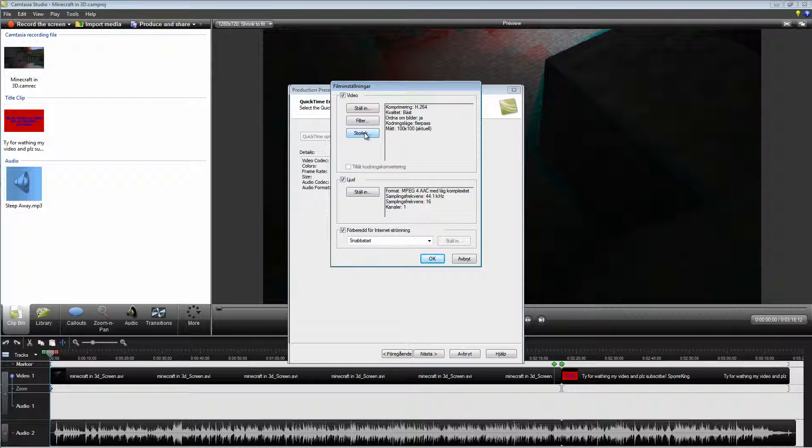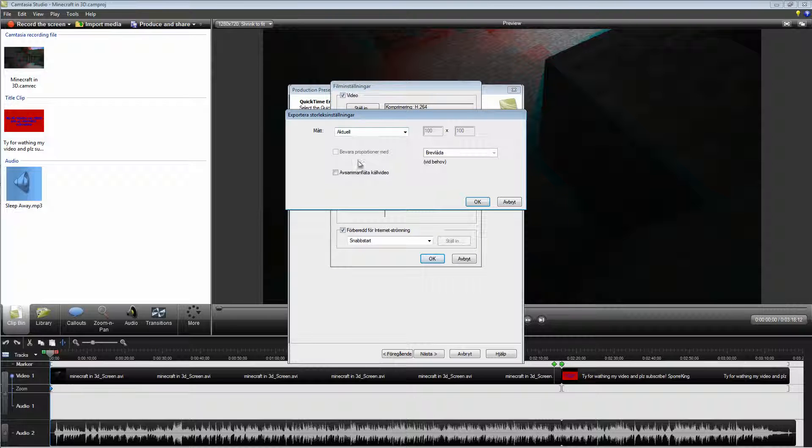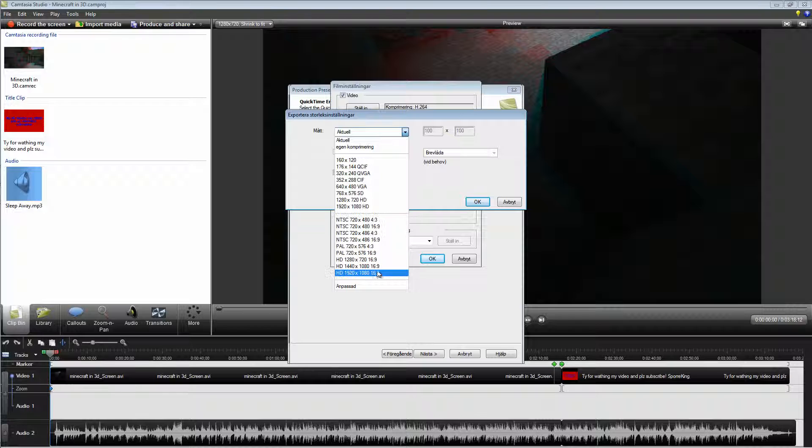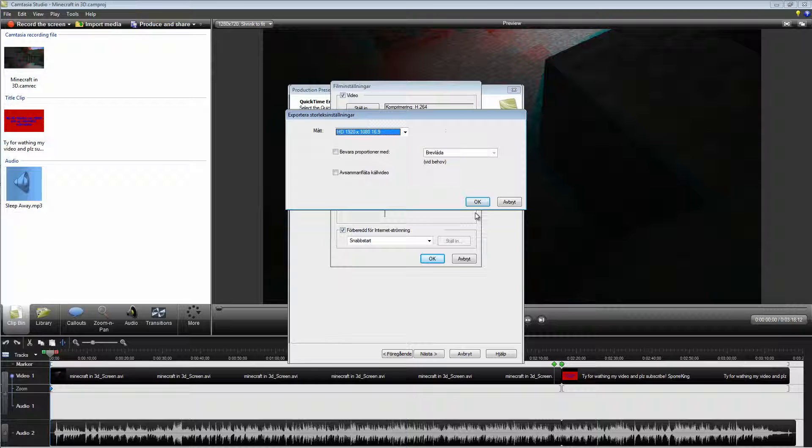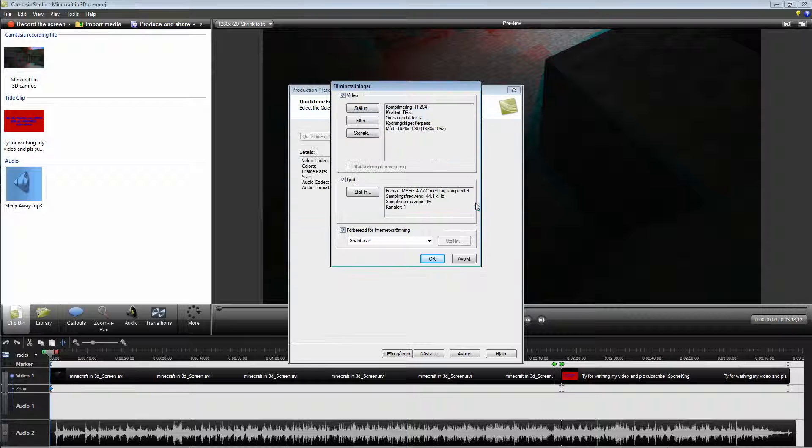Now click Size and change this to 1920x1080. Click OK.